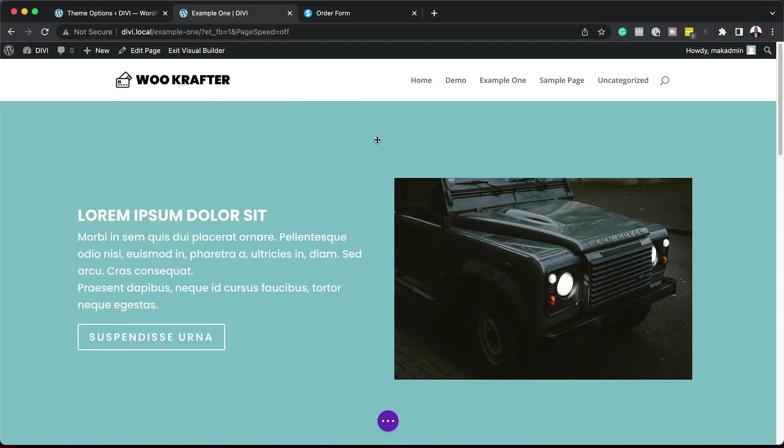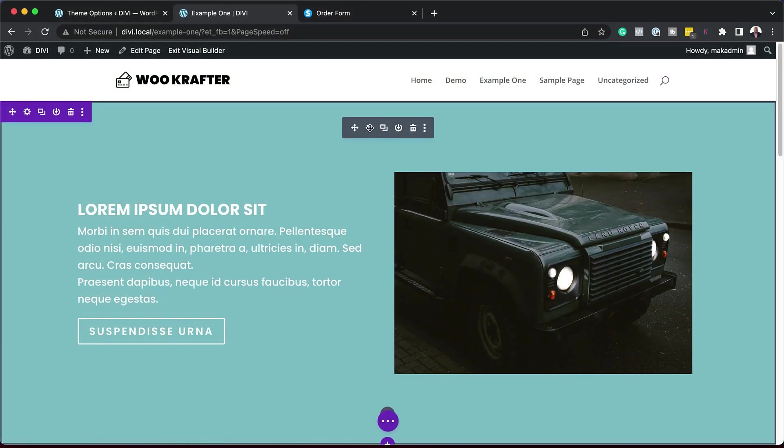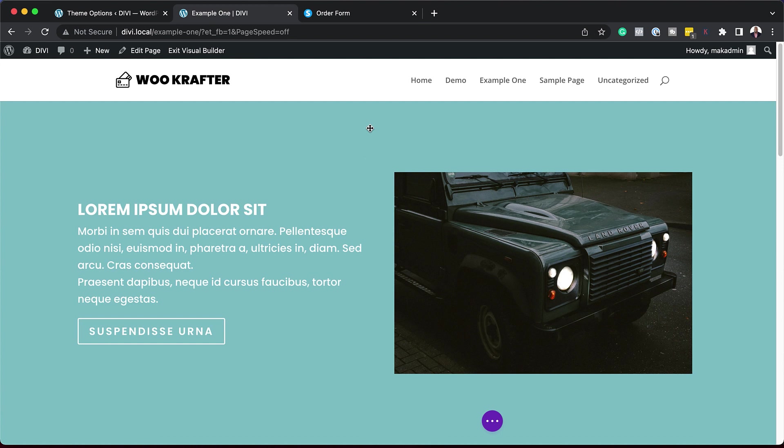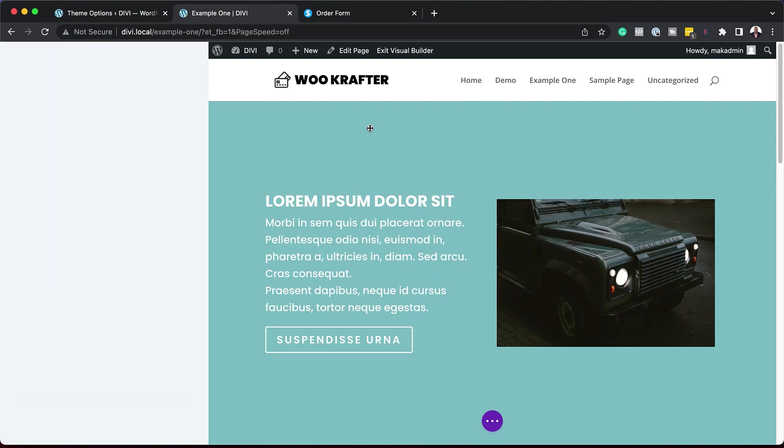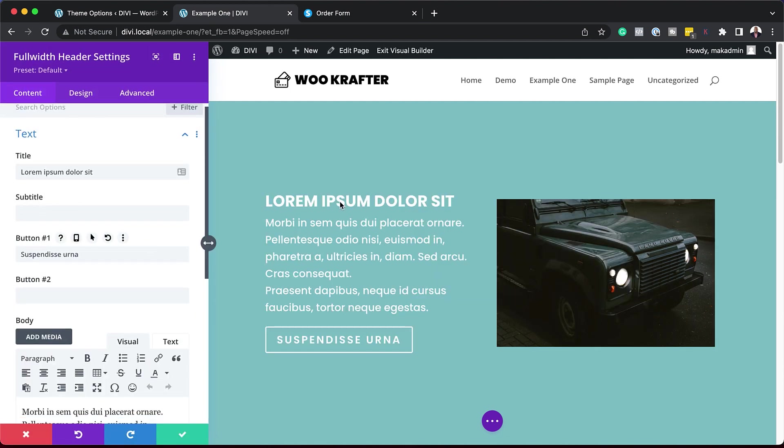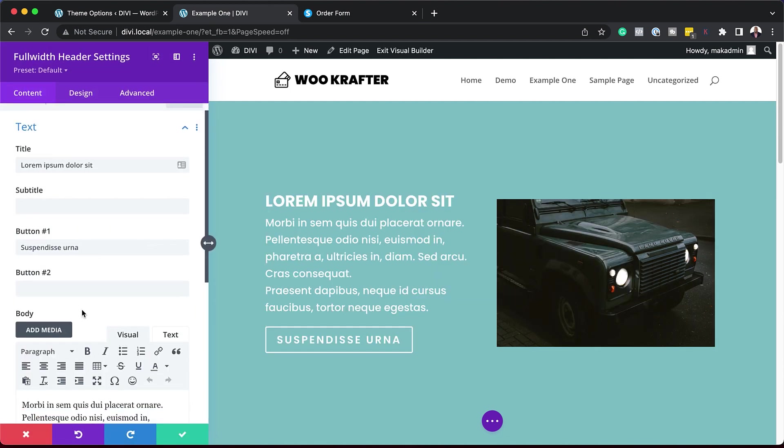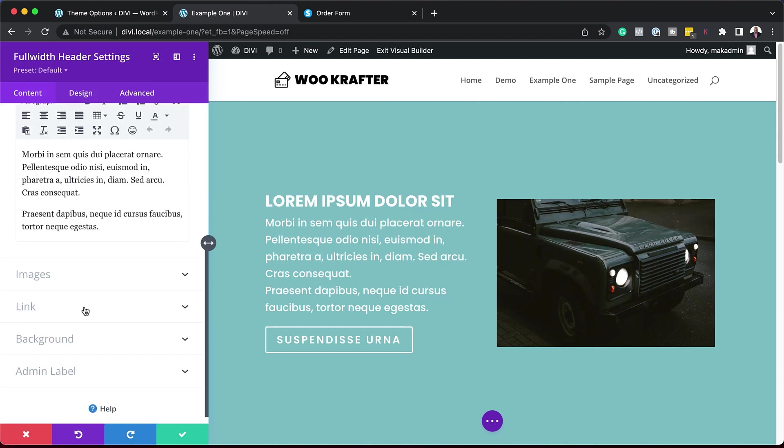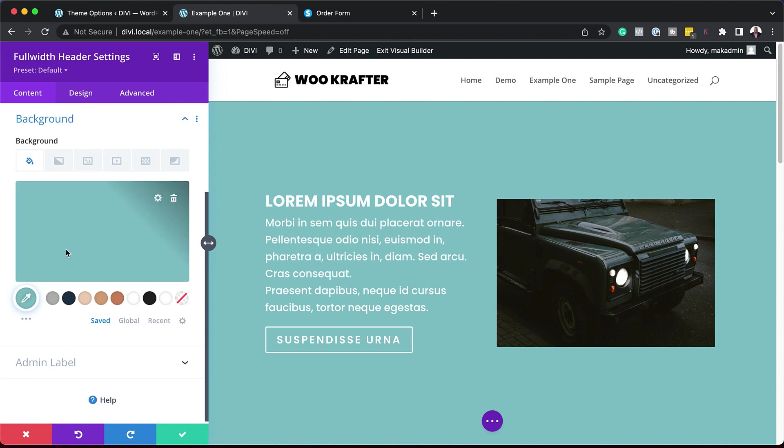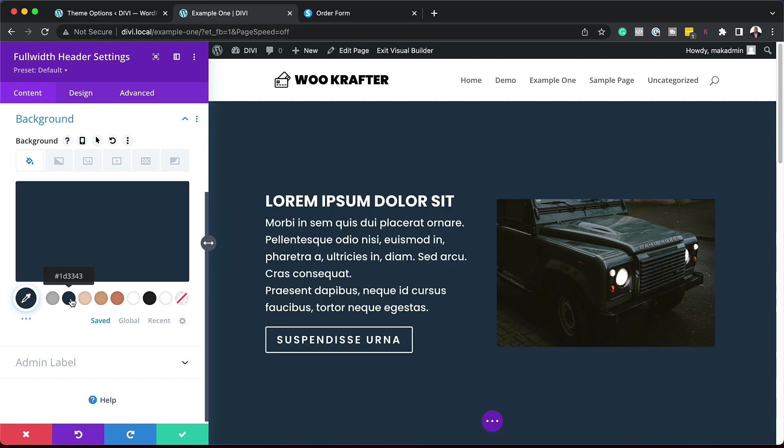So let's go ahead and do that. I'm going to come over here and go into my header settings. I want to apply a background color here, so I'm going to scroll down to Background and here are my colors. I'm going to choose my main branding color. So I'm going to go with this one right here. This is going to be my main branding color.